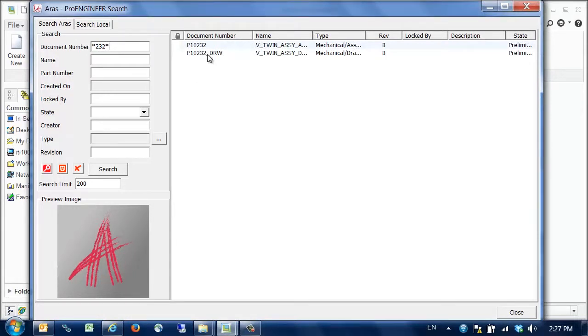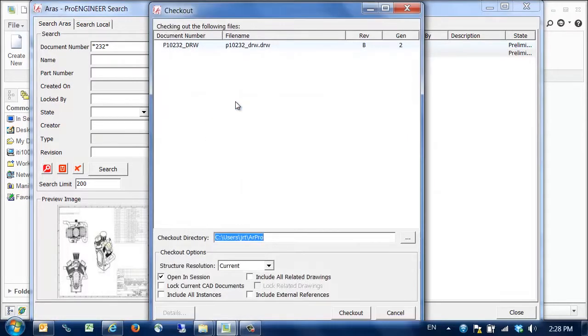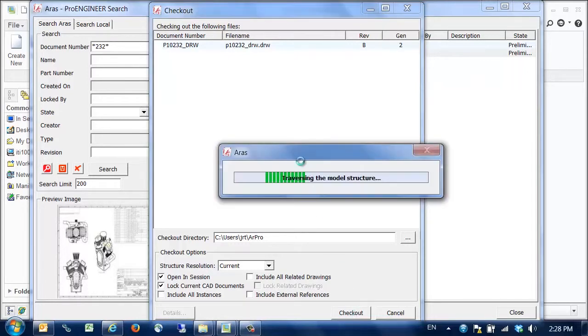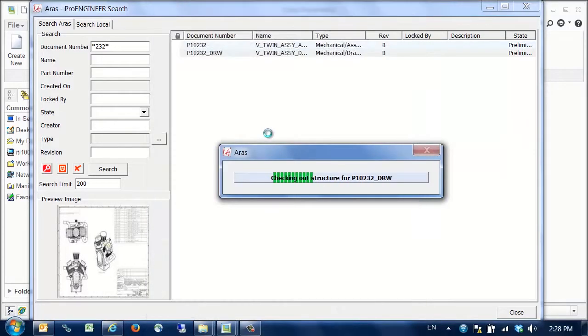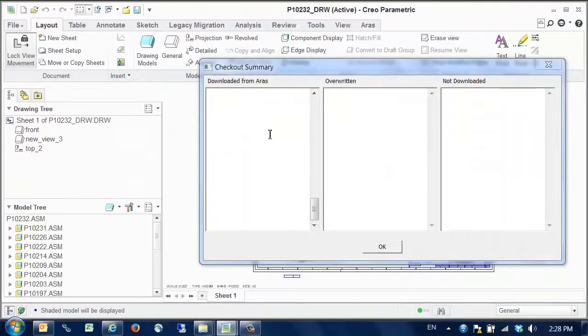We right click on the drawing and pick checkout. We pick our desired checkout options and then click checkout here. The system then goes off to locate all related components for the model and returns with a checkout summary.